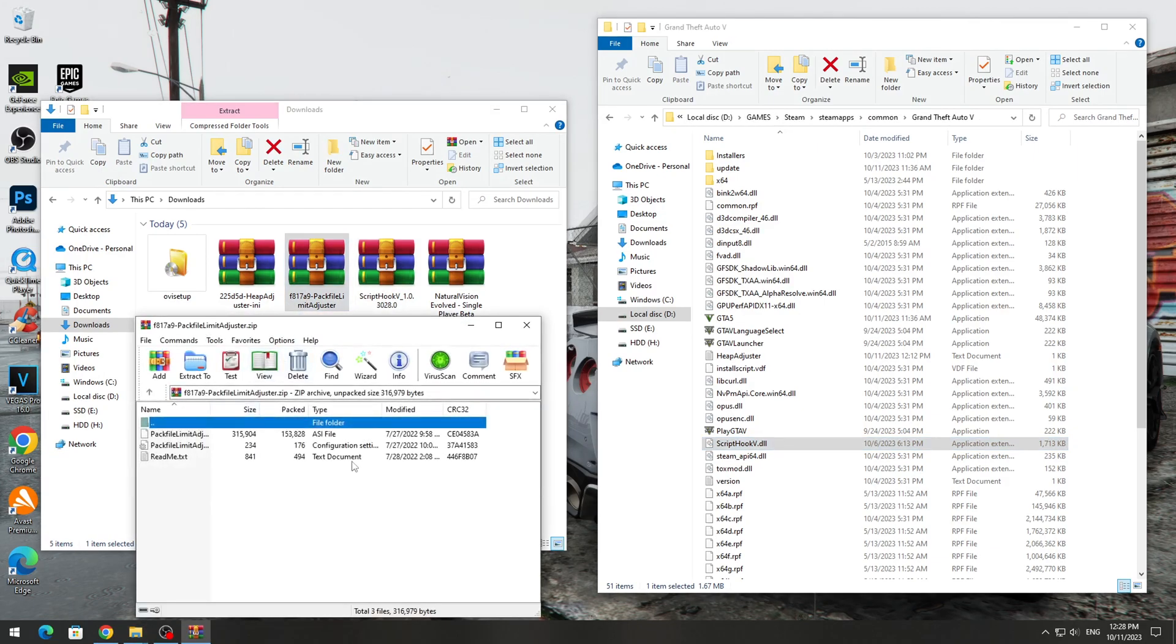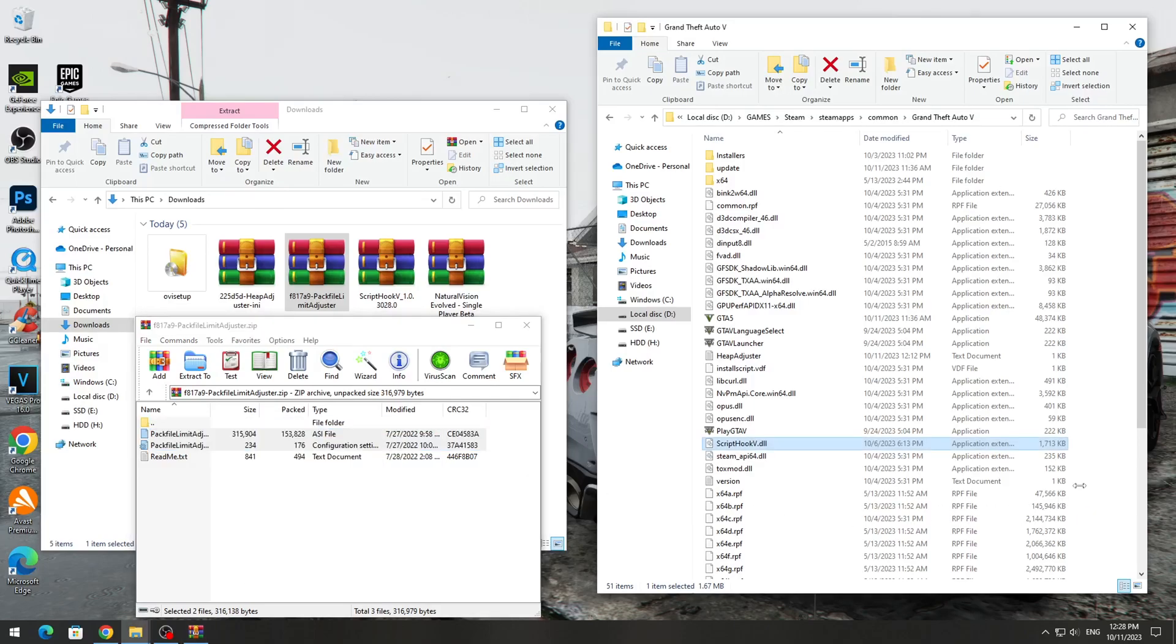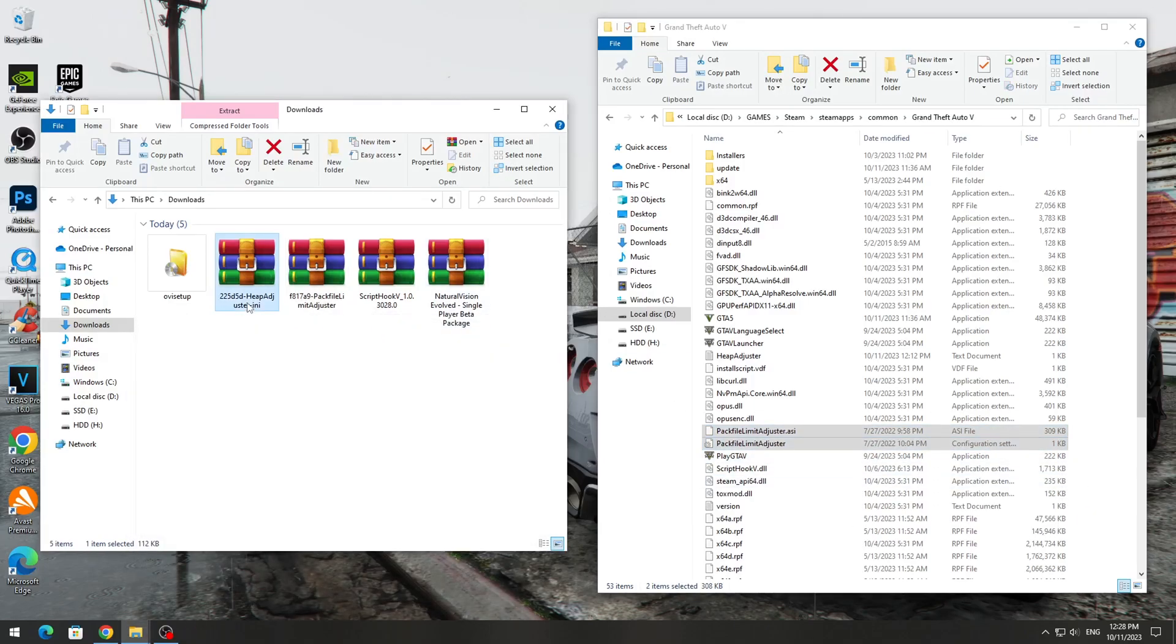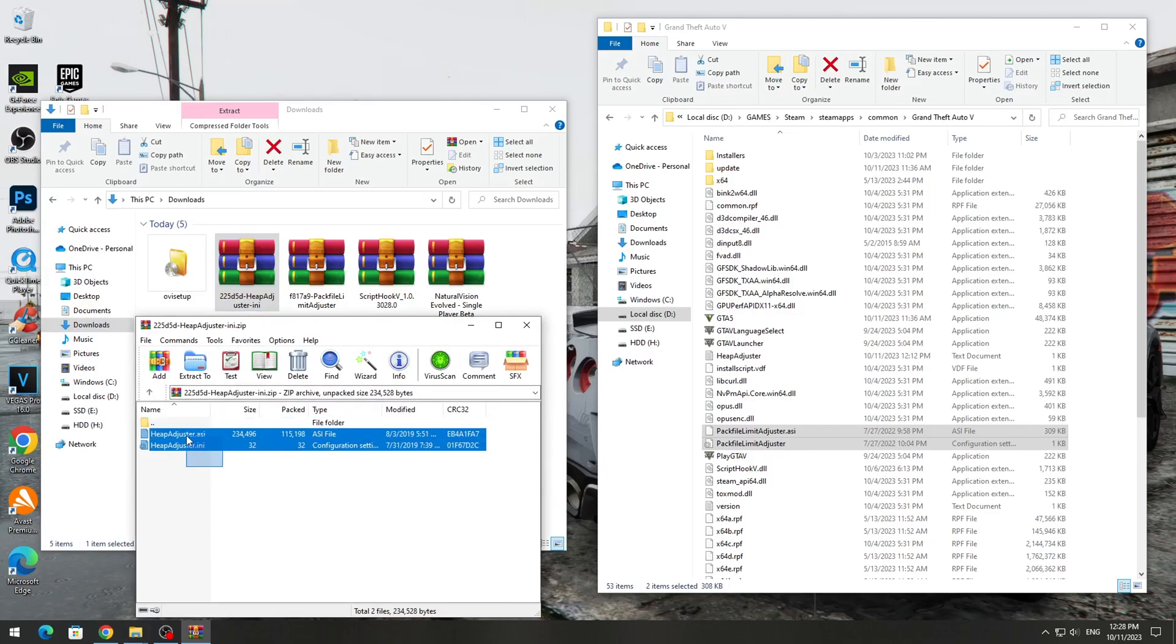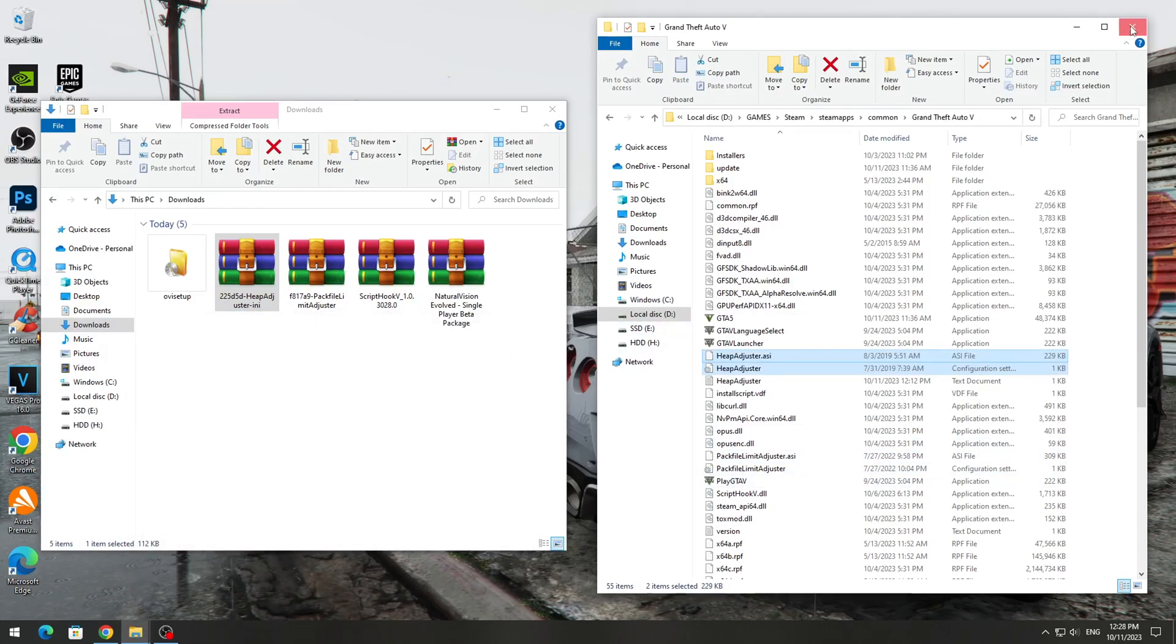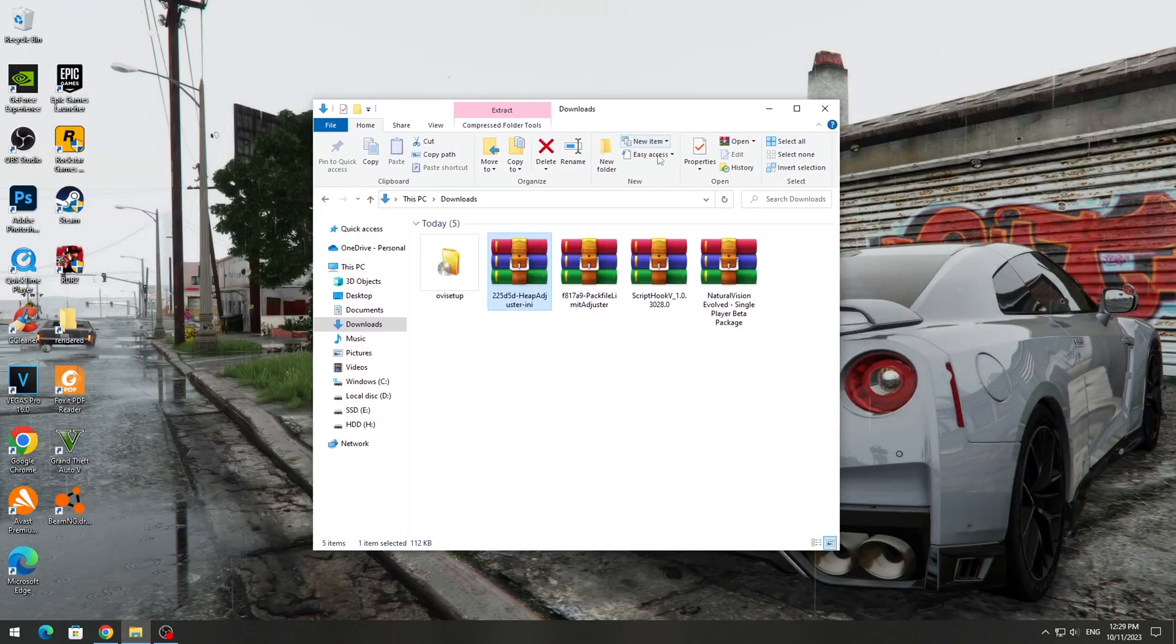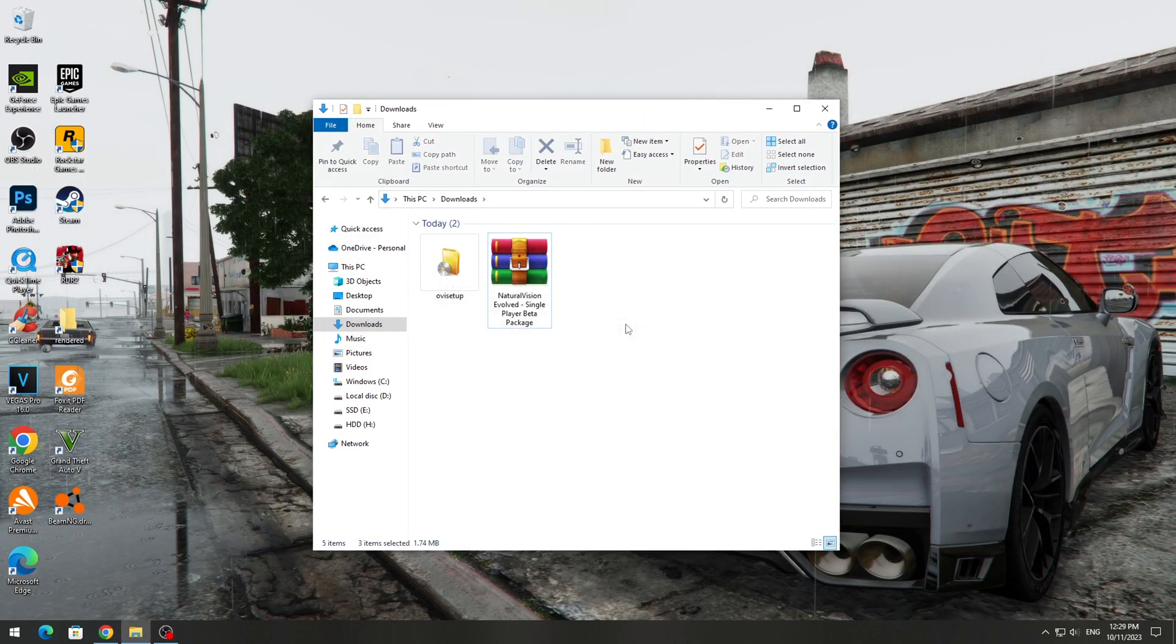Open the Pack File Limit Adjuster archive and copy all files except text ones to the GTA 5 game folder. We also open the HEP Adjuster archive and copy all files except text ones to the GTA 5 game folder. After this, you can delete the three archives that we installed. We don't need them anymore.